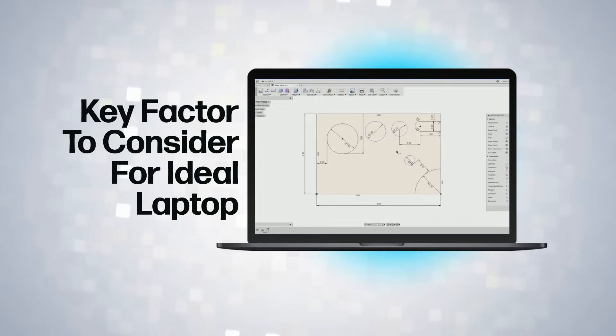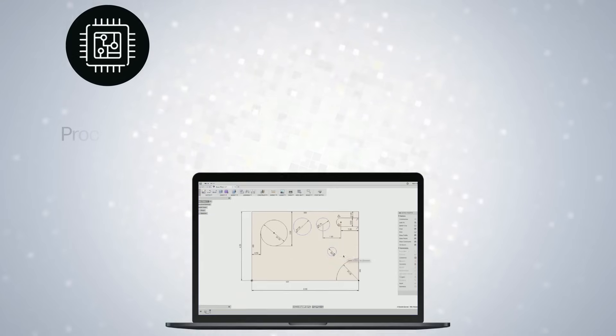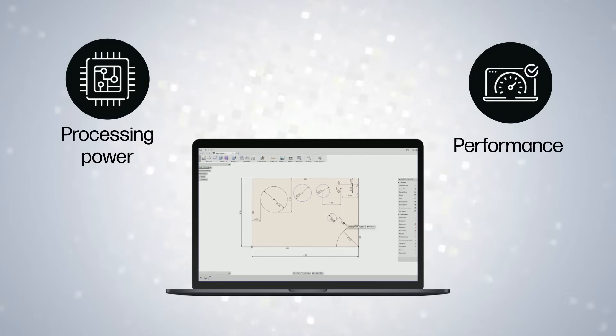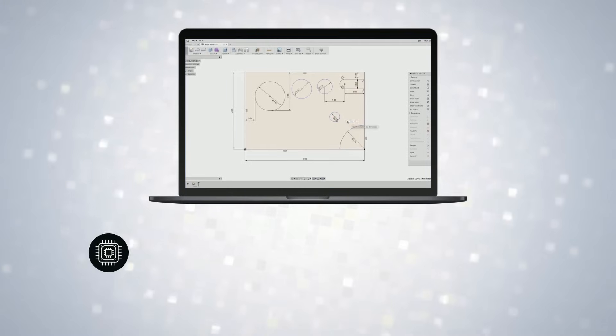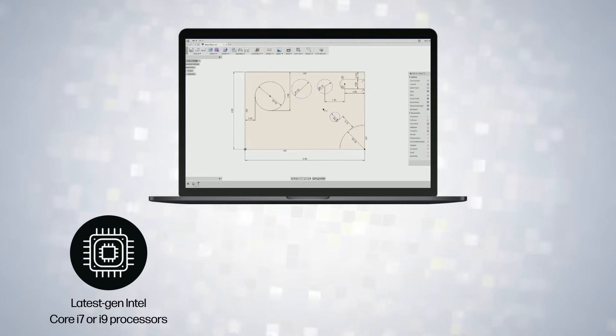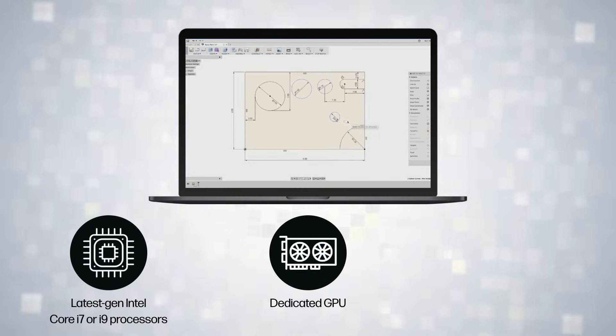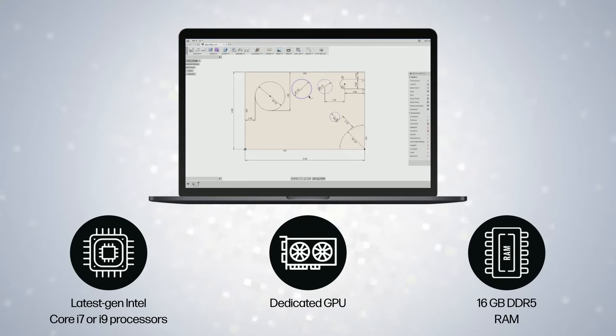While selecting the best laptop for product design, processing power and performance are crucial for resource-intensive tasks. Look for the latest gen Intel Core i7 or i9 processors, a dedicated GPU, and at least 16 gigabytes DDR5 RAM.